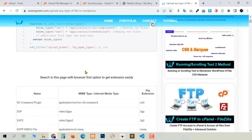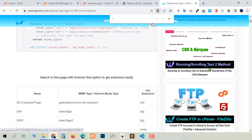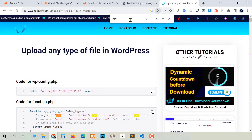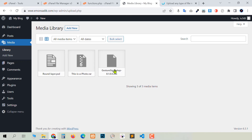You cannot find the MIME type easily by scrolling, so go to those three lines and use the Find option. Click it and search — for example, search 'rar' and click the arrow. You will see the MIME type for rar file. Just copy and paste it into your functions.php or into the plugin settings.